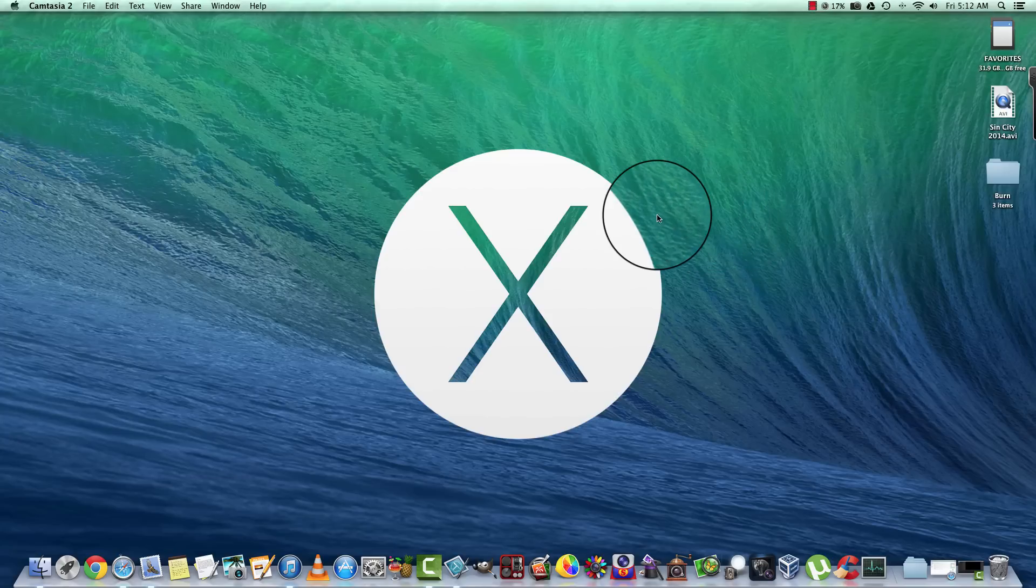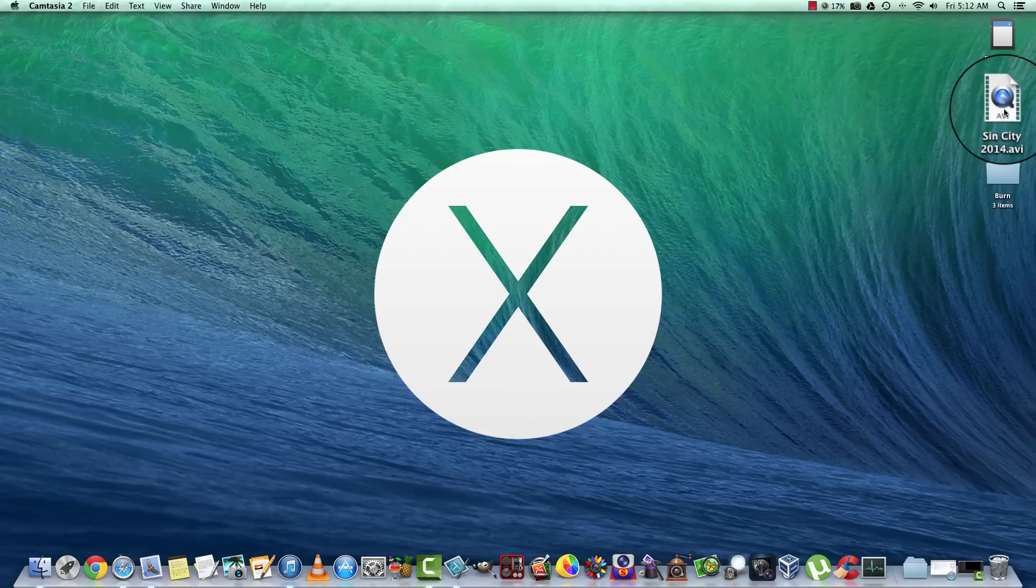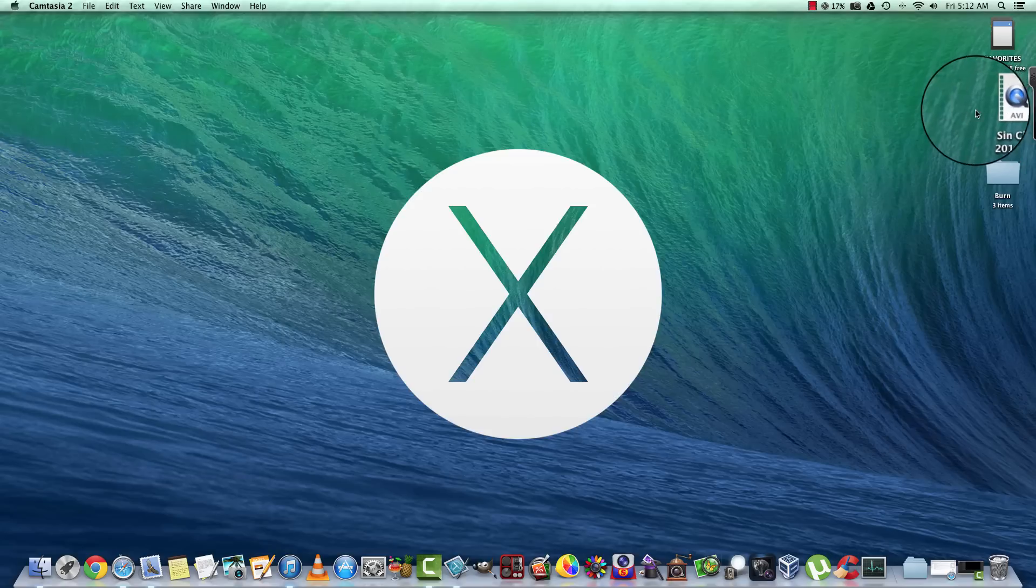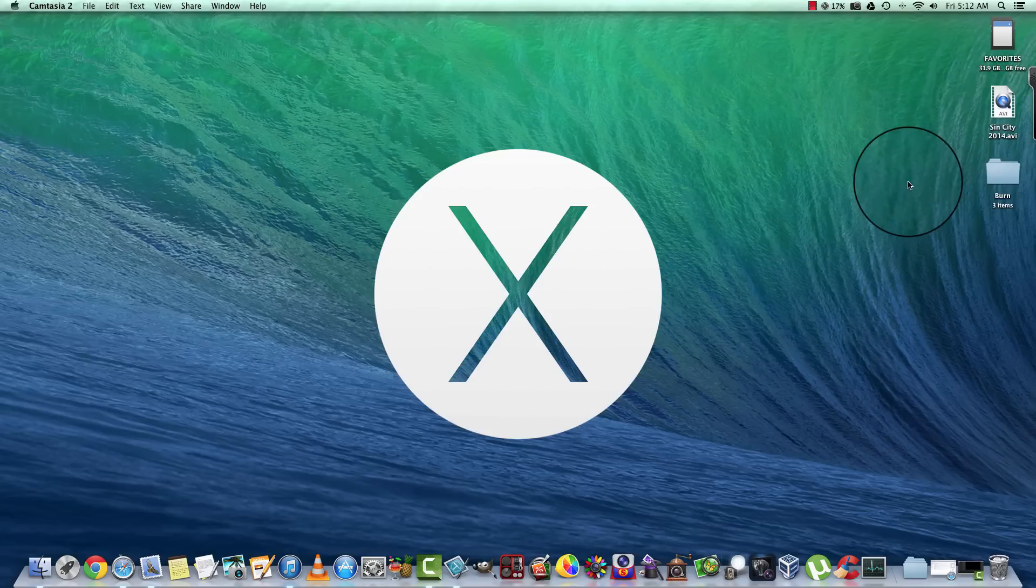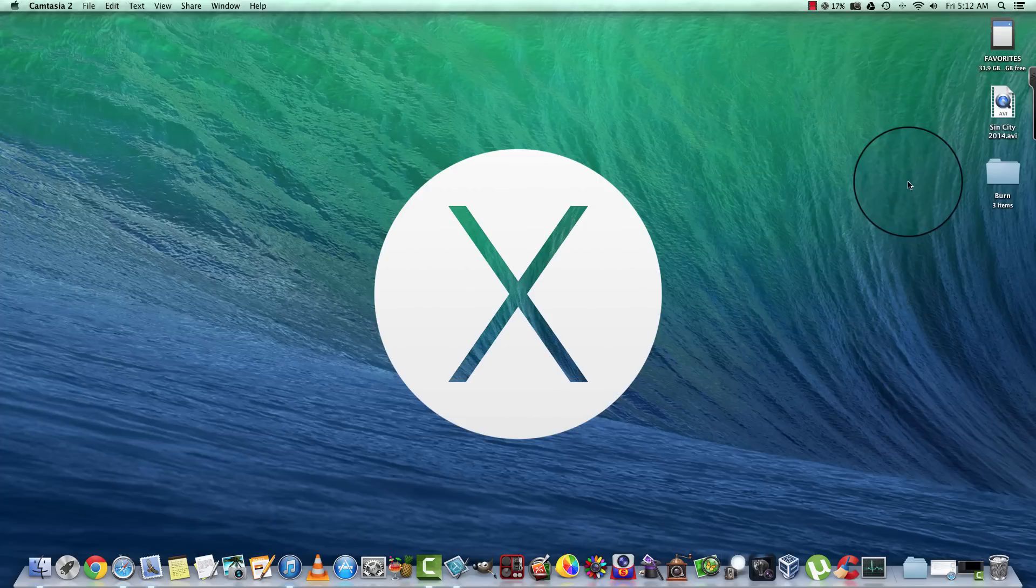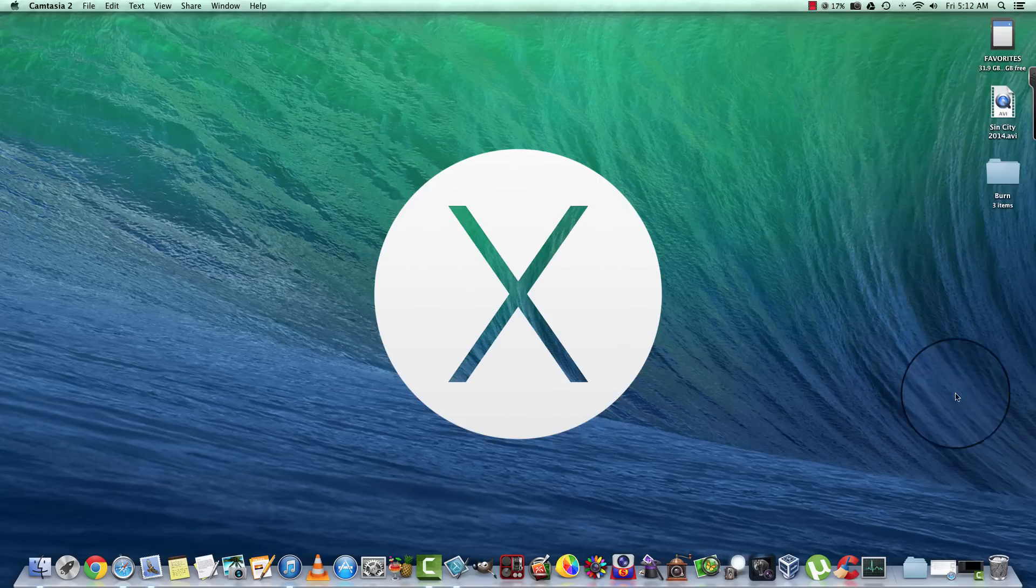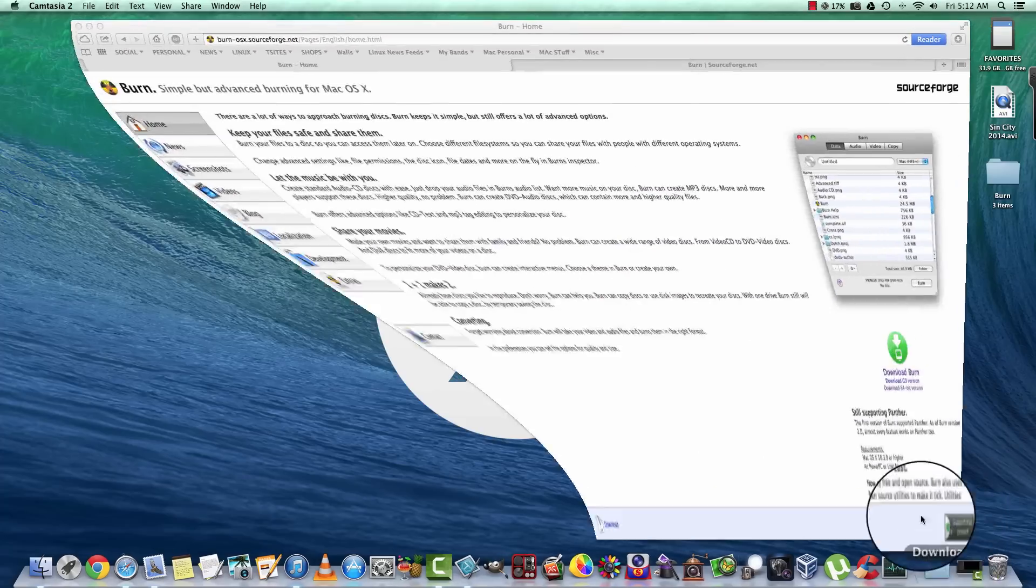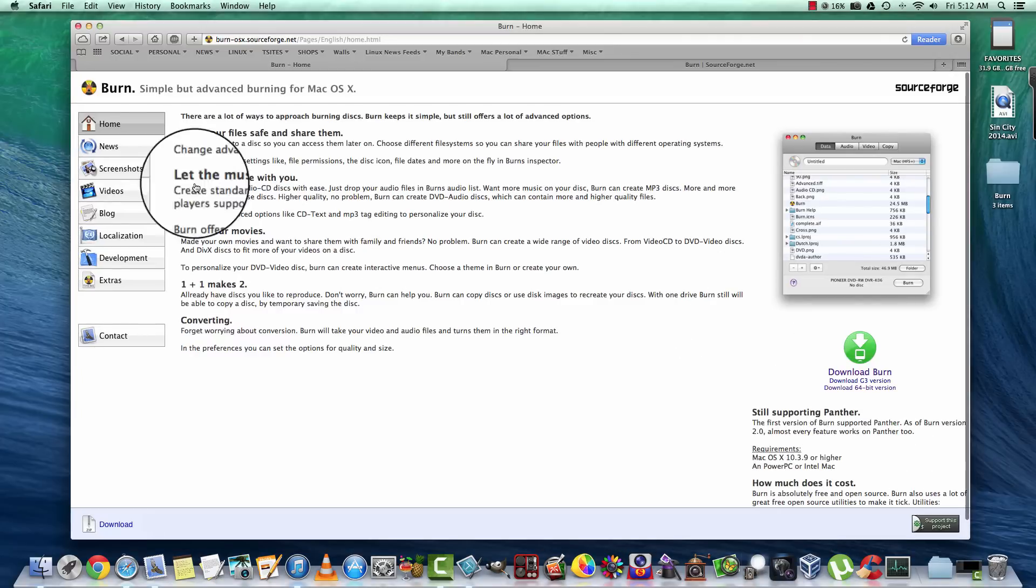So you have a video file, whether it's a movie or home movies or whatever the case may be, and you want to burn it to a DVD that will play in a standard DVD player. You have to do a few things.